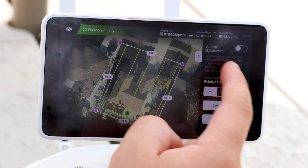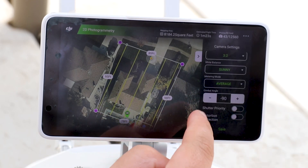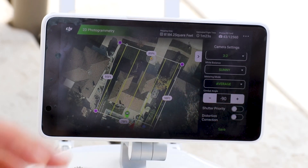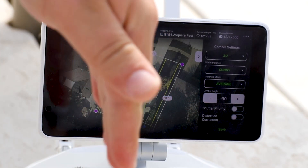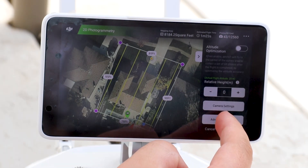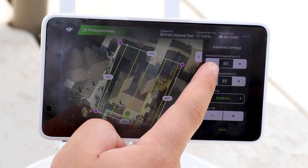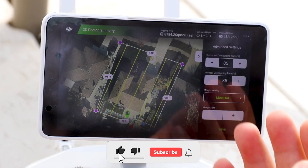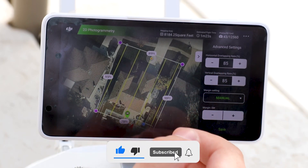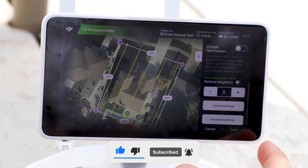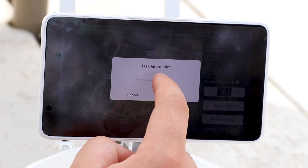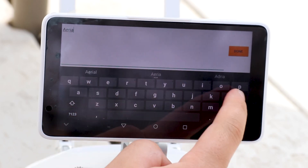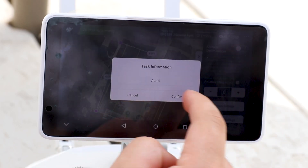Going into camera settings, the gimbal angle is set to negative 90 degrees, putting it in nadir mode — pointing straight down. In advanced settings, I've got the horizontal and vertical overlaps set to 85 degrees so that I can capture as much detail as possible. We'll hit save, name the mission 'Aerial,' and confirm.